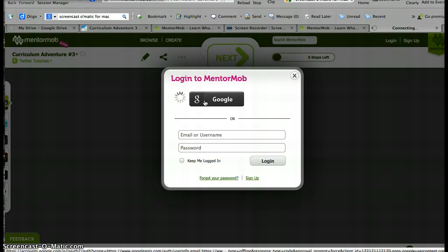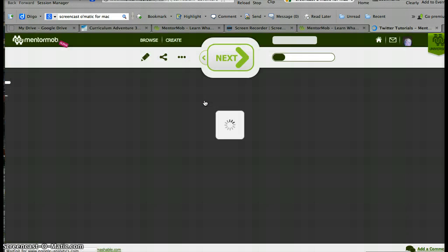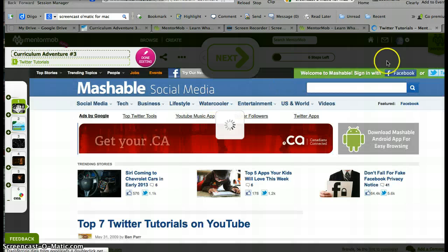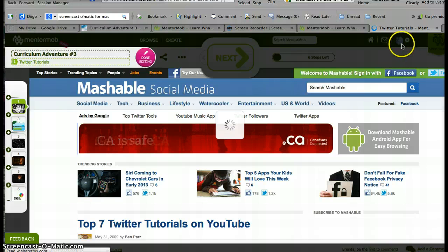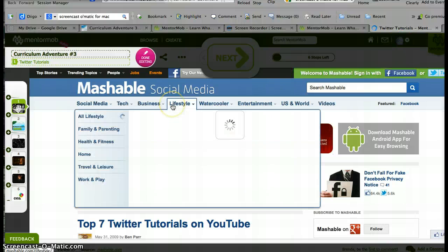So if you haven't got an account yet, it'll lead you through that process first. Once you do that, it's hard to see right now — it's a little grayed out by the screen — but I know that my profile picture is showing in the top right, so I know I'm logged in.